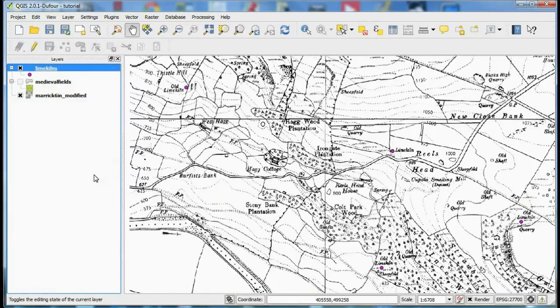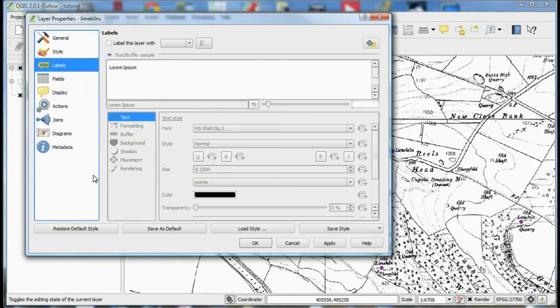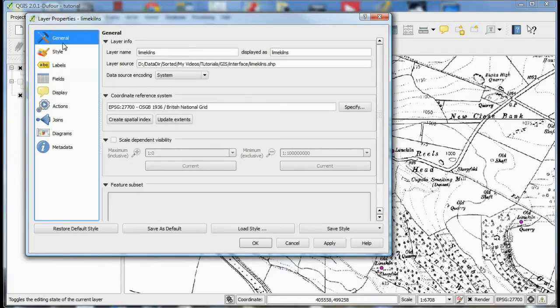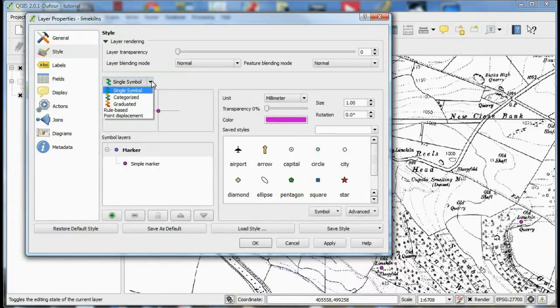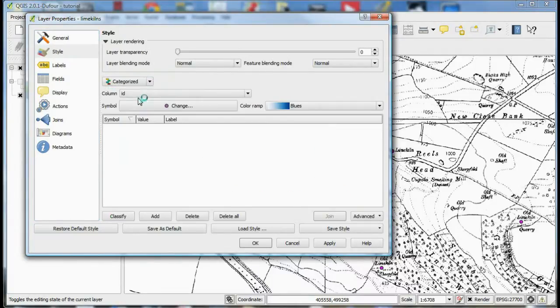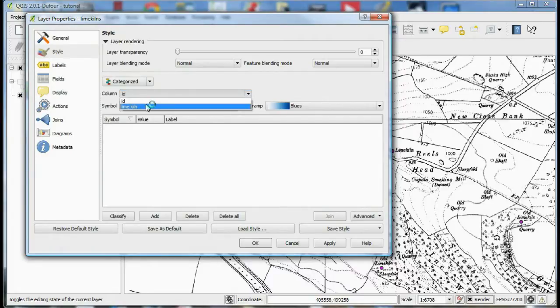For point data you can give it either a single symbol for all of the features or you can specify a symbol style for different values in the layers attribute table.